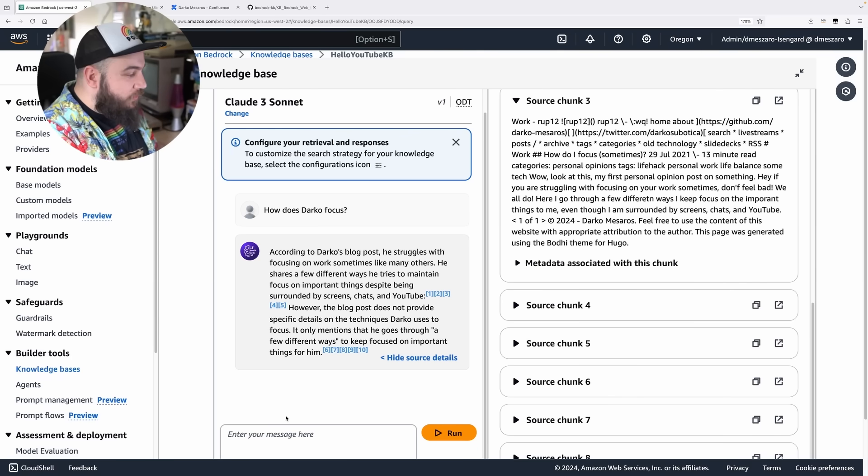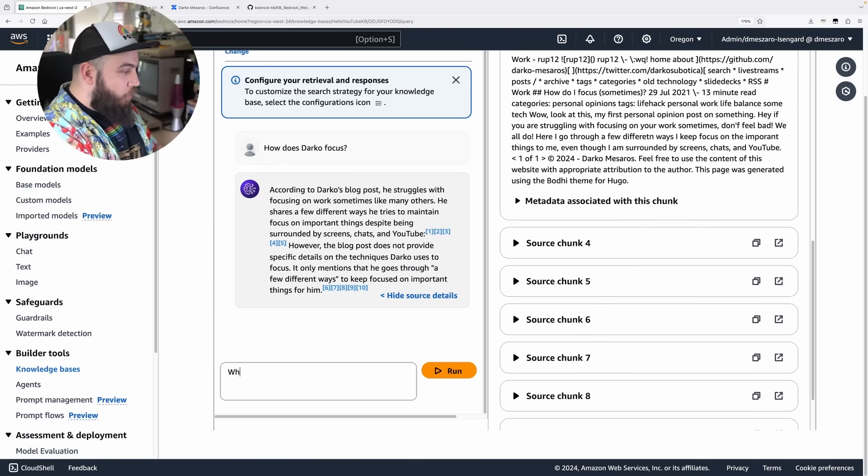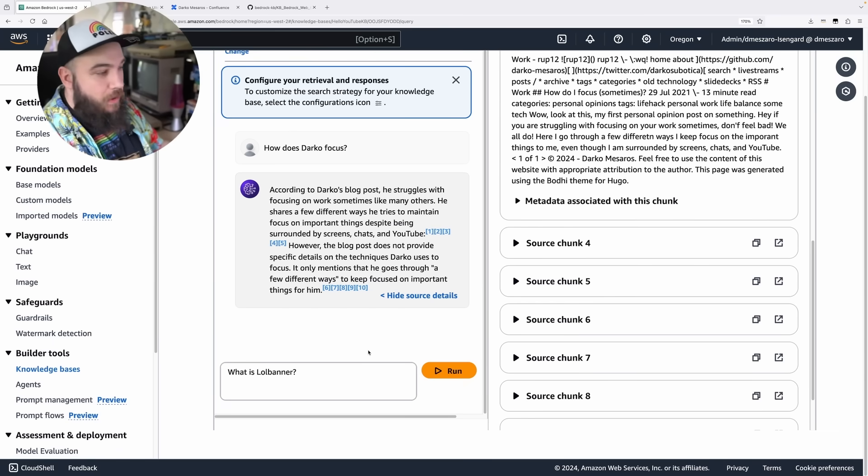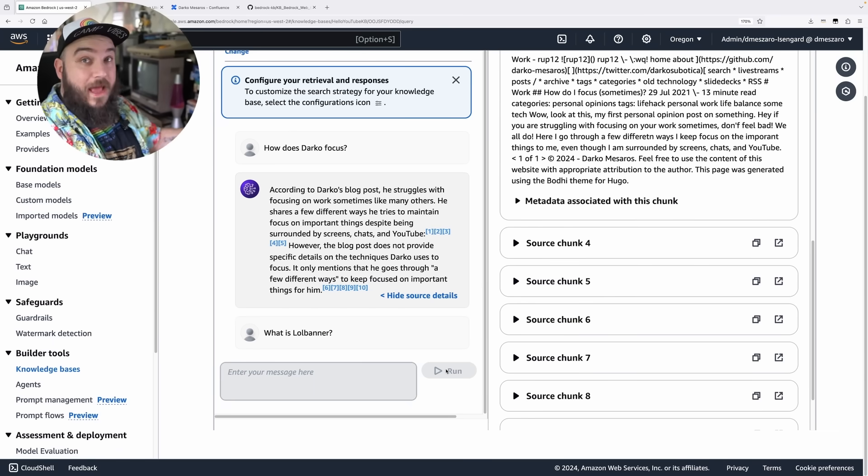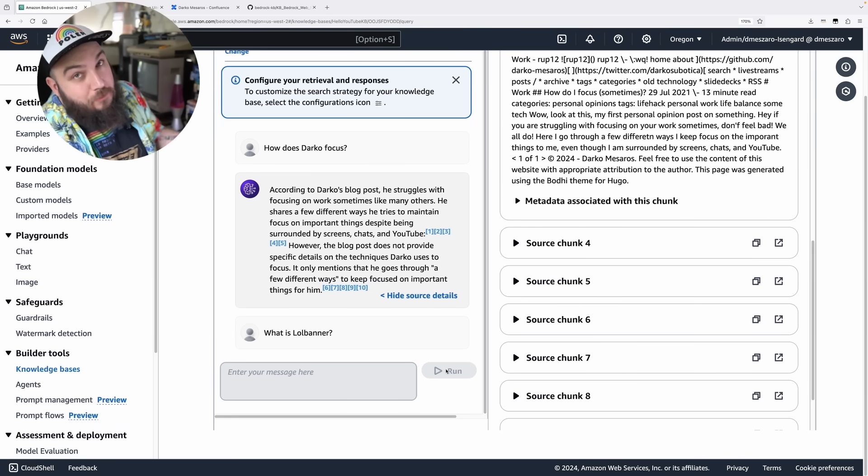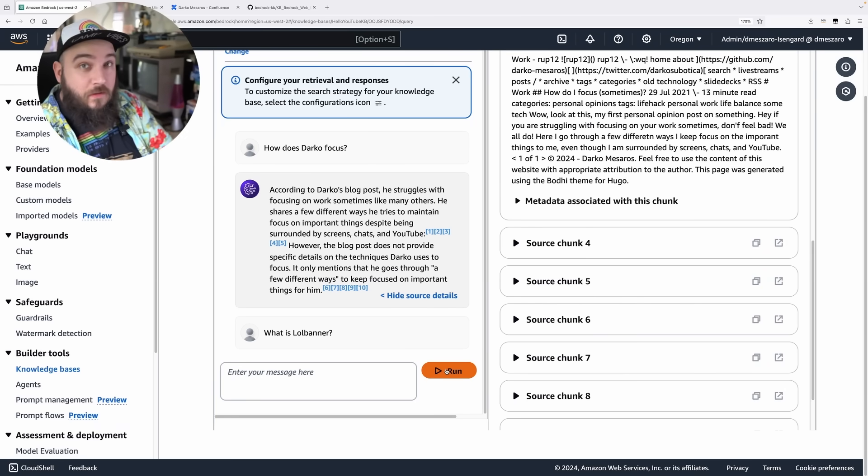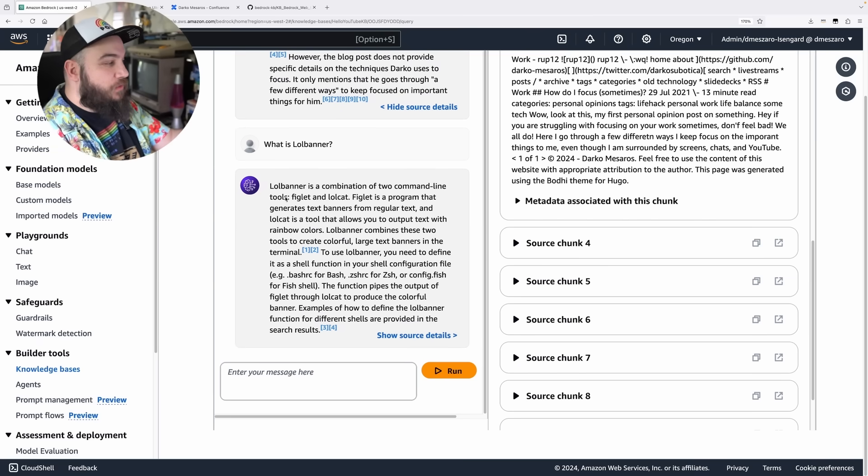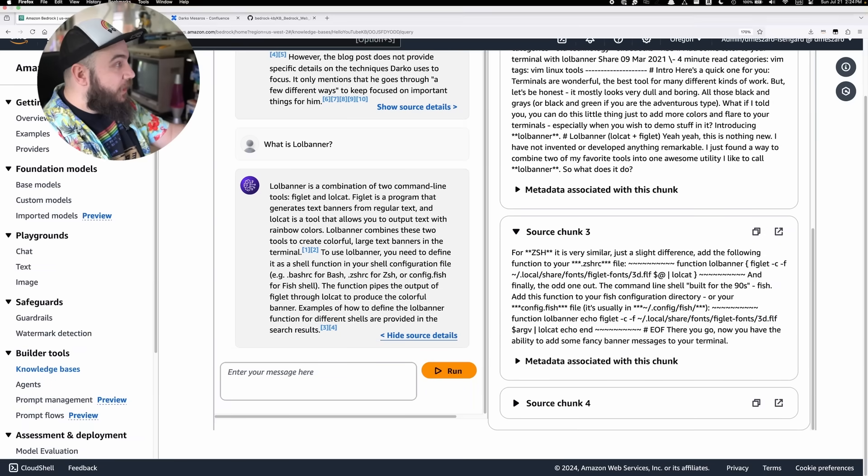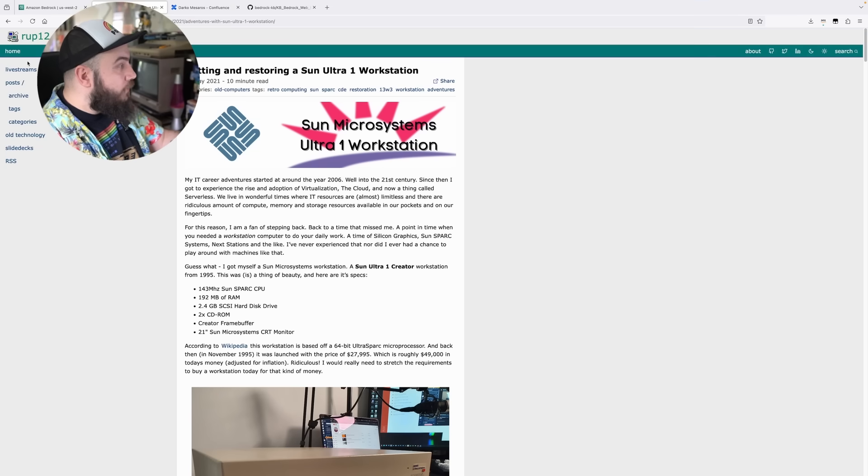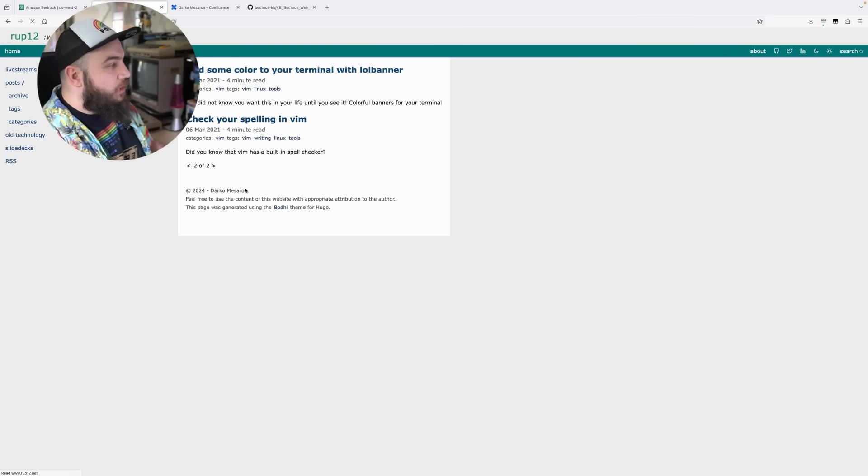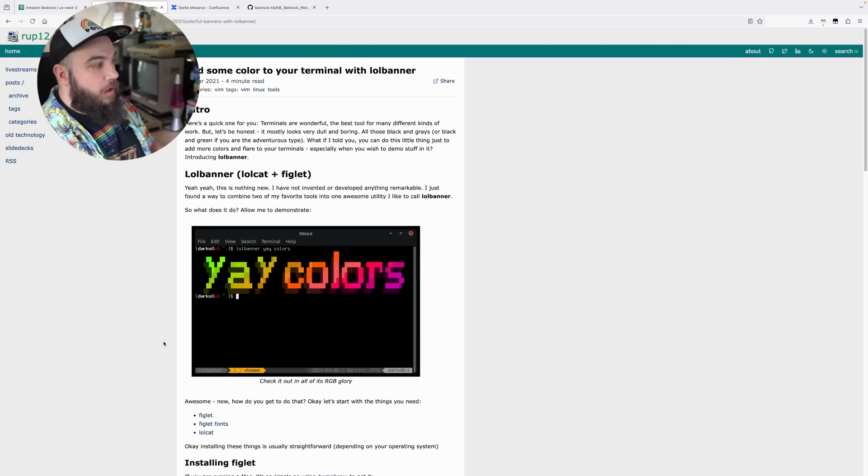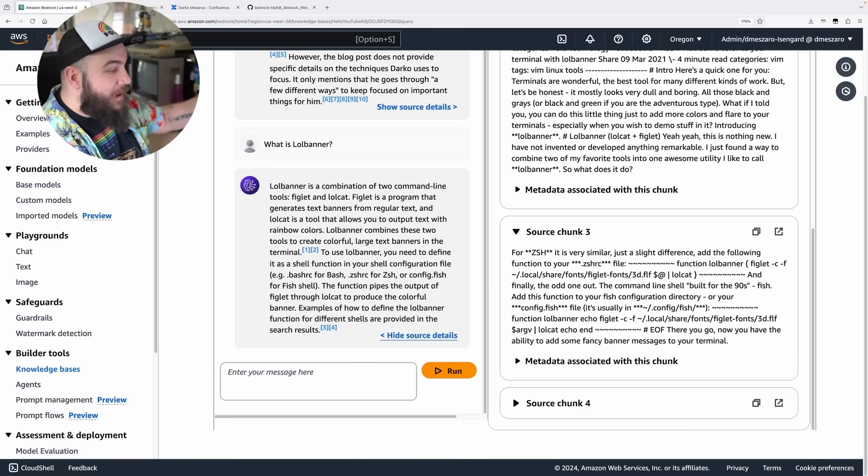I can ask it also something different. Like, let's do something like, what is lolbanner? It's a post I wrote about lolbanner. Lolbanner is not a real thing. It's a thing that I've made up. But it has a post on that. So it should be able to tell me what is lolbanner. Again, with links to my existing content. There you go. It's a combination of two command line tools, Figlet and lolcat. Source details gives me these chunks. And if you actually look into my blog post, and you see here, I think it's somewhere on the second page, you will see lolbanner. So it took this data, made it into an actual result.